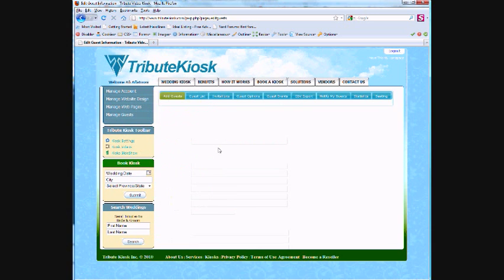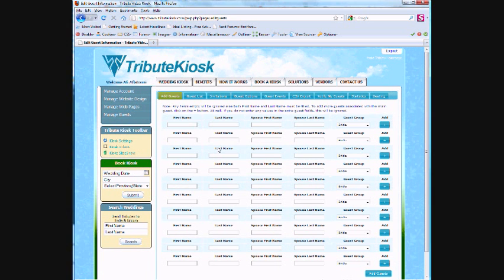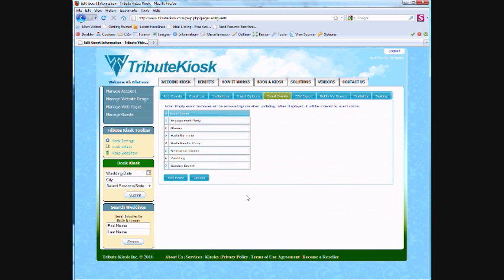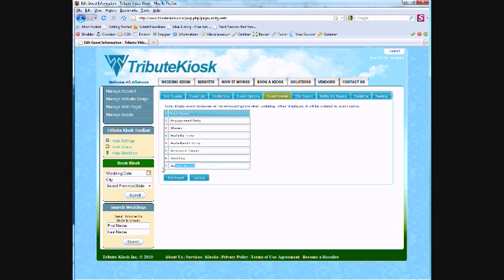Under Manage Guests, we used different tools designed specifically to help us manage our guest list. The tool Guest Events was really useful for us. It lists all the events for a wedding, like engagement party, shower, and rehearsal dinner. You can easily add, remove, or update these events.